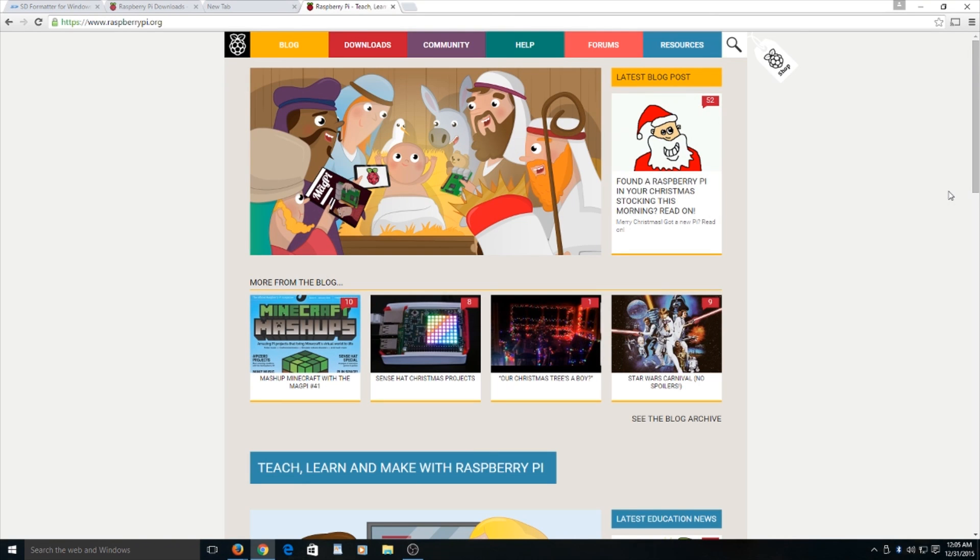Hello, this is RPX1234 and I'm back with another tutorial. Today I'll be showing you how to install Noobs onto your Raspberry Pi.